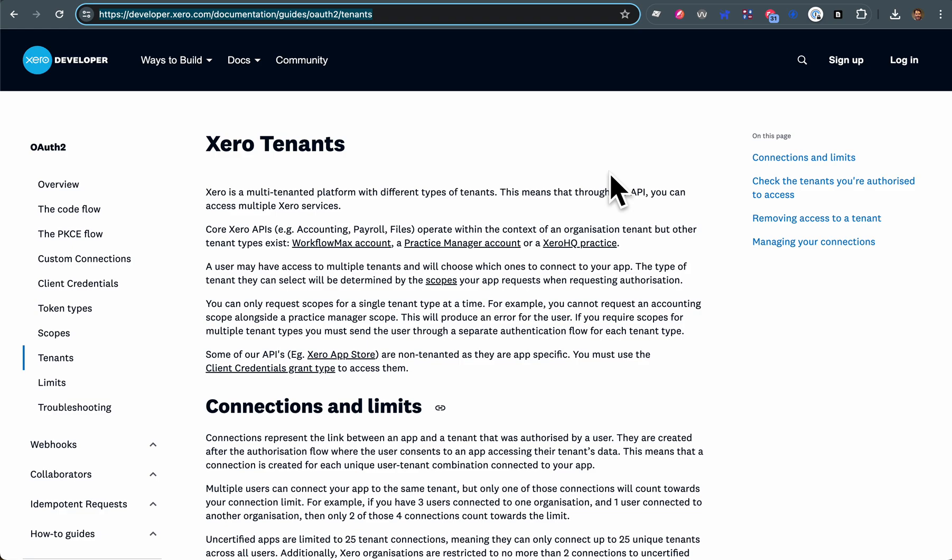For example, those tenants could be different companies with different sets of accounts within one Xero login. So I can log in and I could administer, say, parent company and the child company with Xero.